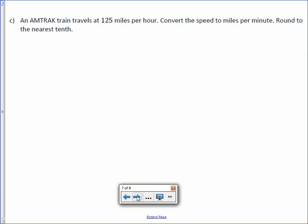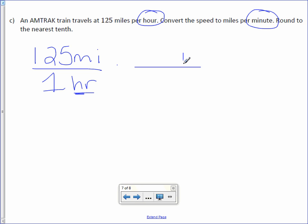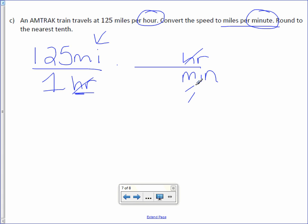Letter C. An Amtrak train travels at 125 miles per hour. Convert the speed to miles per minute. Hour to minute. Round to the nearest tenth. That's important because we know we want a decimal. So here we go. I want to change hours to minutes. Since I'm changing hours and it's in the denominator, I'm going to place it in the numerator. I'm changing hours to minutes, and I can go right there. That's simple. So the hours cancel, which is exactly what I want, and I'm left with miles and minutes.